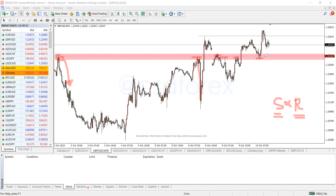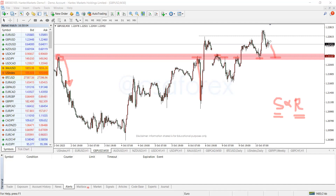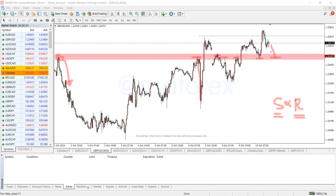This is what we're looking out for on the cable — for price to pull back to this area, and then you wait for the reaction here, because anything can happen around here. Wait for the reaction based on the candlestick patterns, and then look for your trigger. Your trigger will be those candlestick formations.